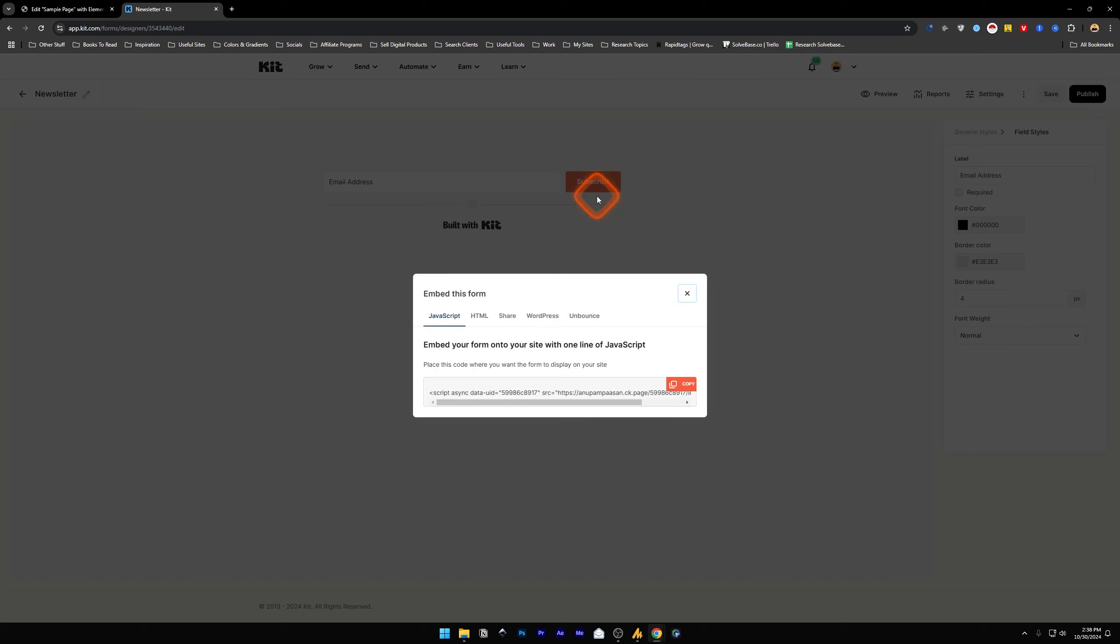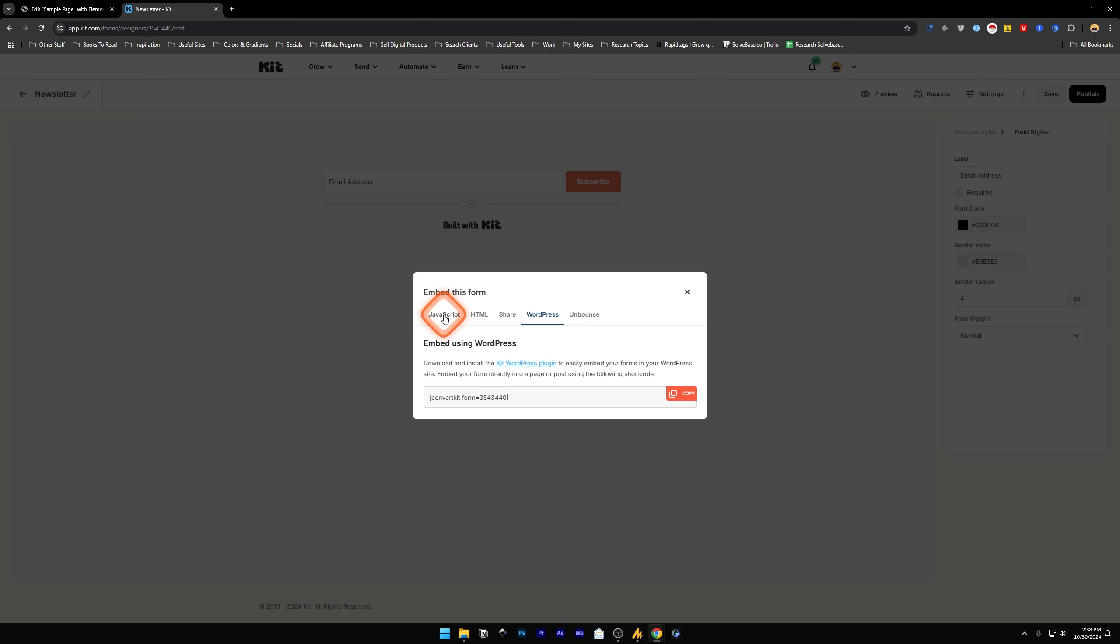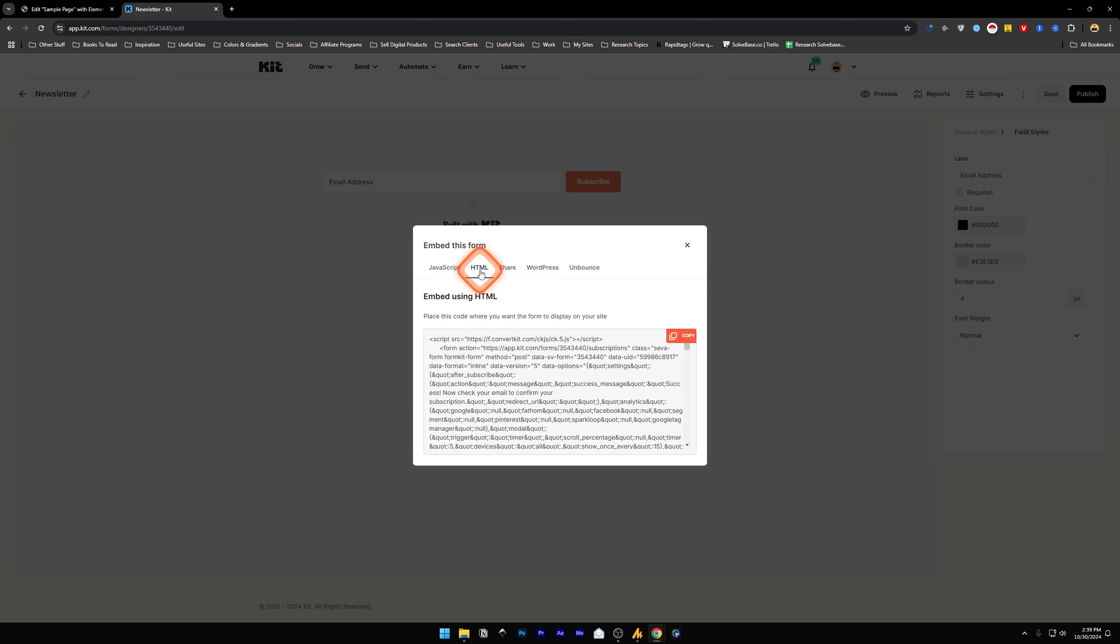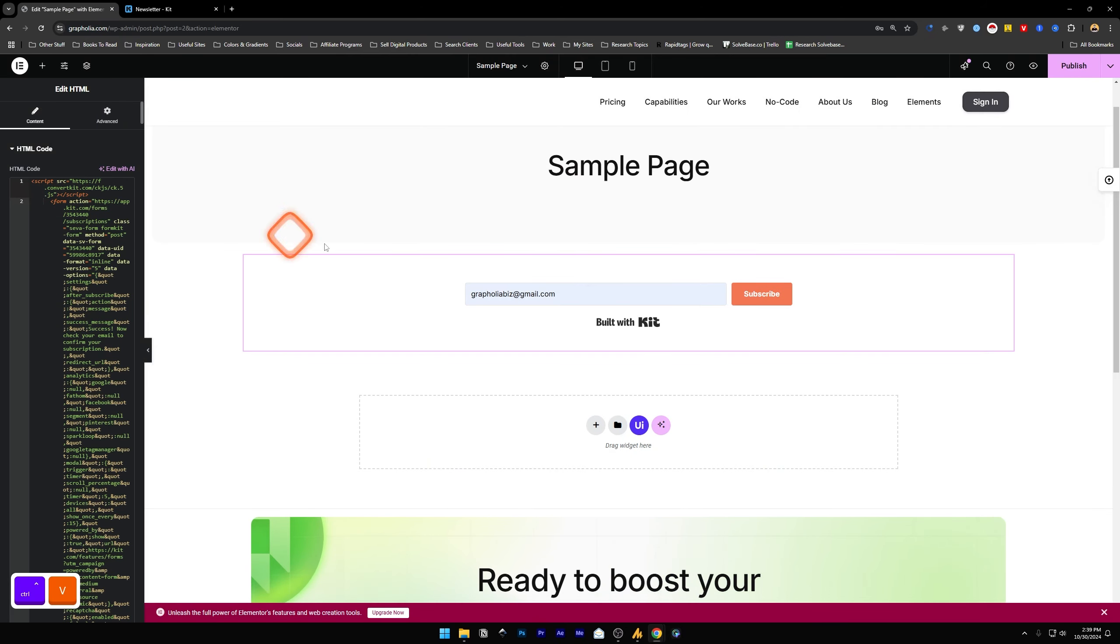You can click on Publish and then it will ask you to embed this form. This is embed using WordPress. If you have installed the Kit plugin that I showed you before, you can copy this and paste it there. Or I will use the HTML embed using HTML. Copy this and paste it over here, and that's it.